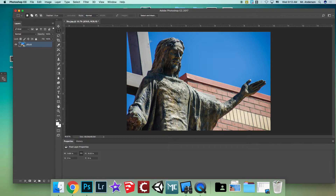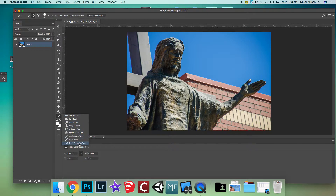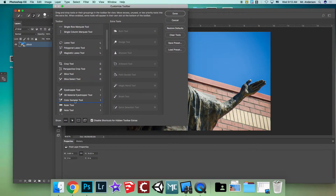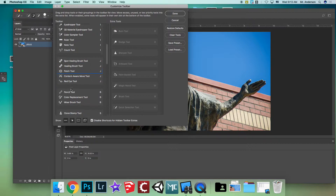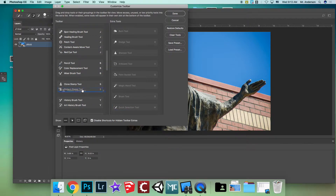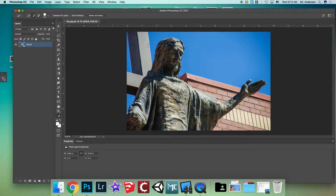The first thing I'm going to do is get rid of this blue sky. There's a tool called the Quick Selection Tool. If you can't find it on your toolbar, go to Edit Toolbar, find it on that side of the list, and drag it over. I already have it, so I'm good — hit Done.